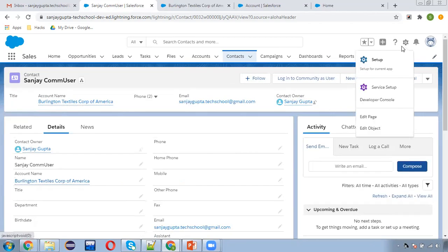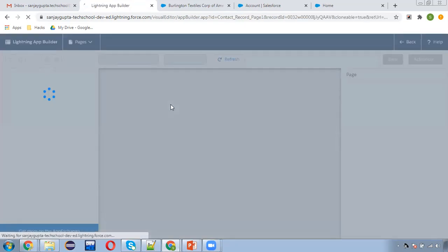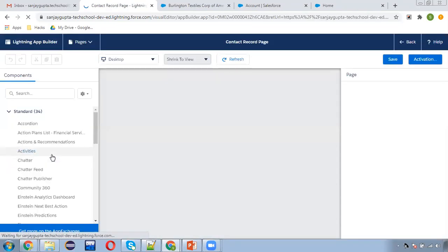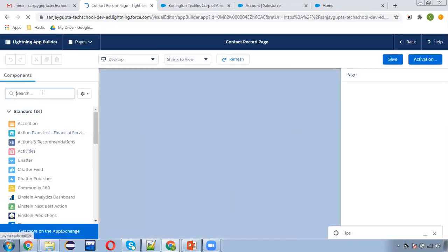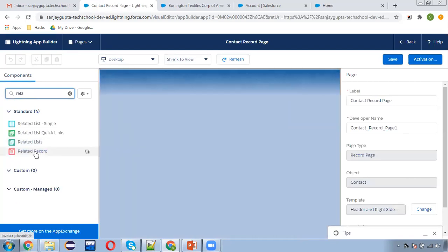For that purpose I need to click on this gear icon and click on 'Edit Page'. So after creating the quick action we need to choose a particular component — that is the Related Record component — and we need to drag and drop it onto the contact page.